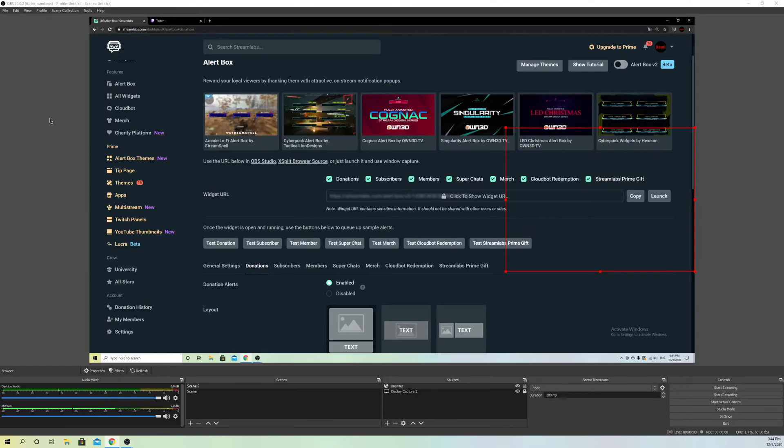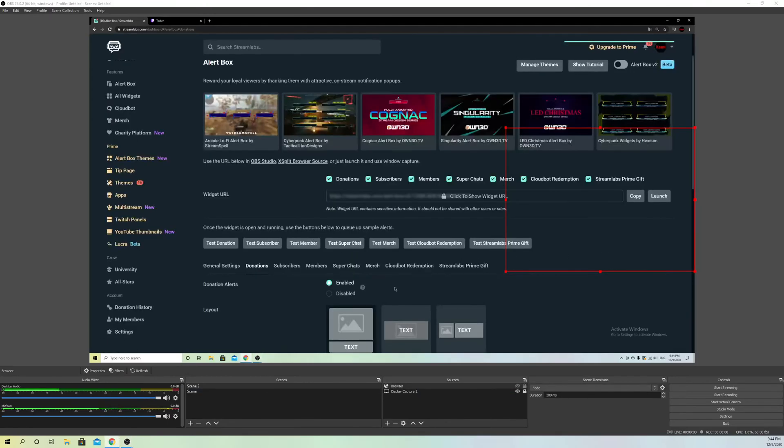What I recommend you do if it still doesn't work, you want to make sure that this eye icon is enabled. So if it's not enabled, it's going to look like this. It's basically not going to show up, the alerts.